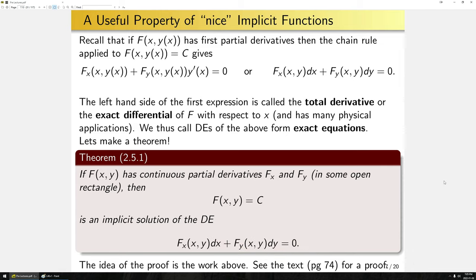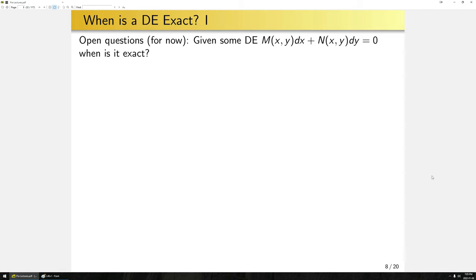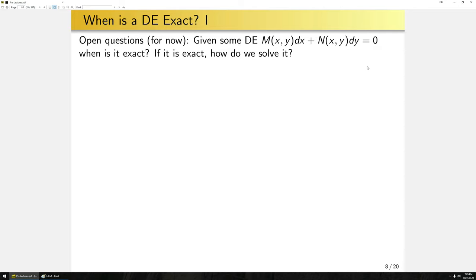This theorem doesn't tell us how to find f or how to determine if there exists an f such that the differential equation can be written in that form. So let's look at two open questions. First: given a differential equation of this form, how do we know when it's exact? Second: if it is exact, how do we solve it? Let's address these in order.